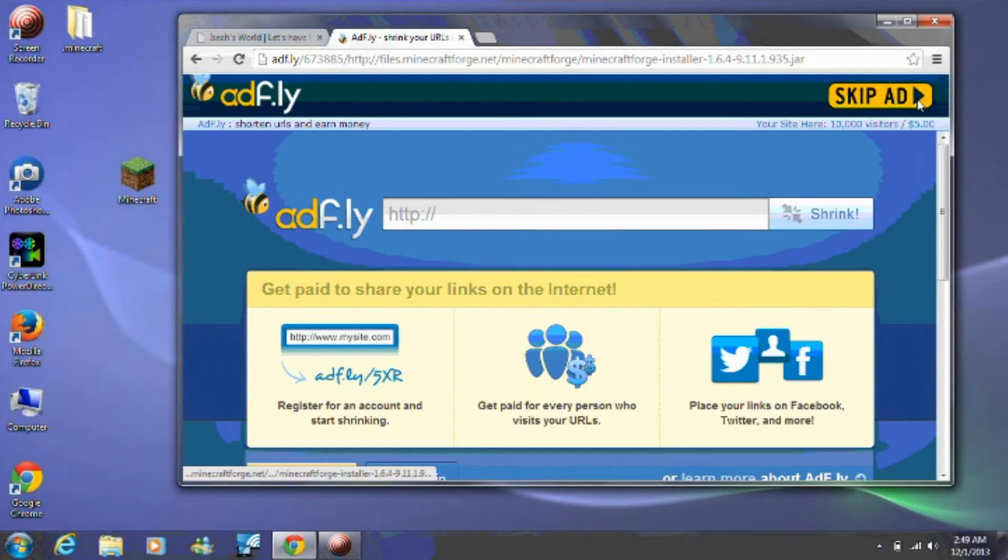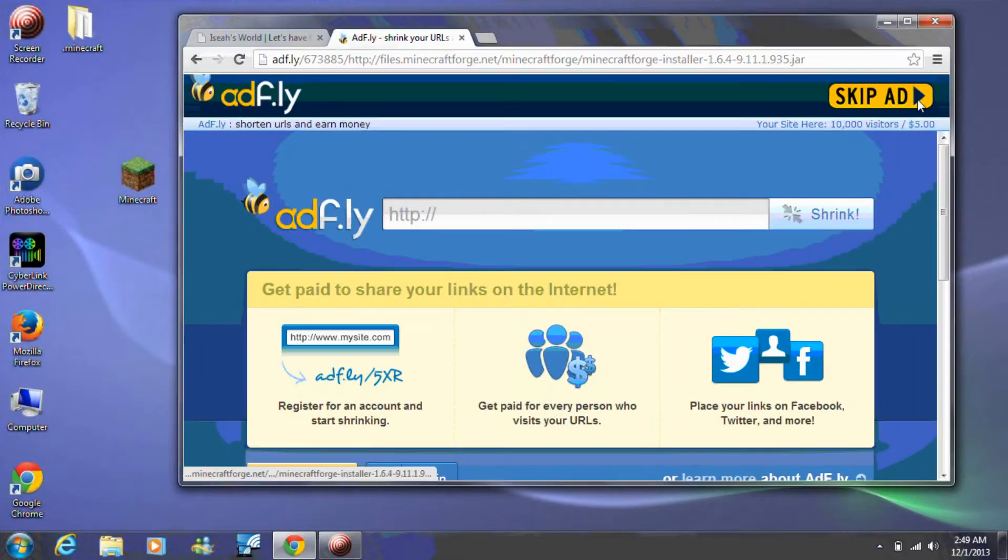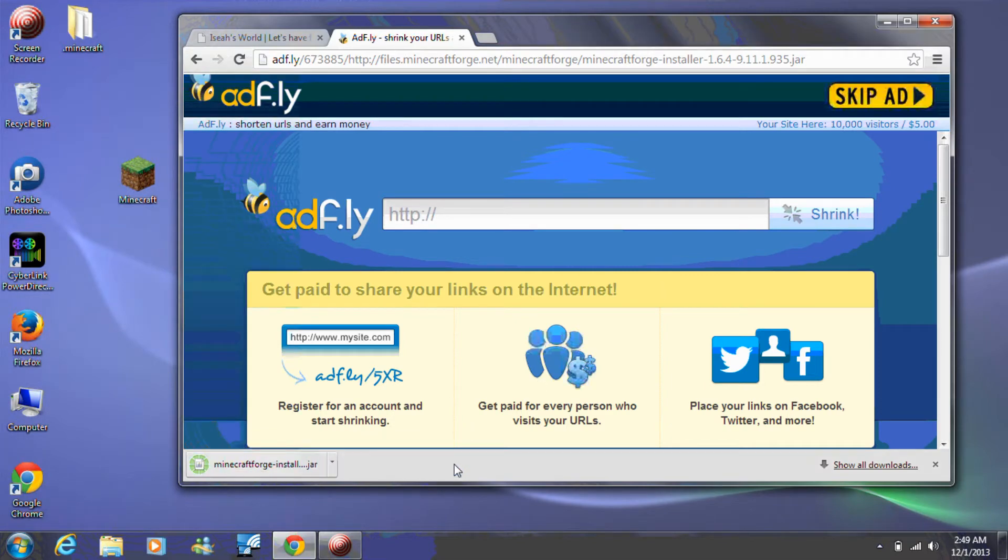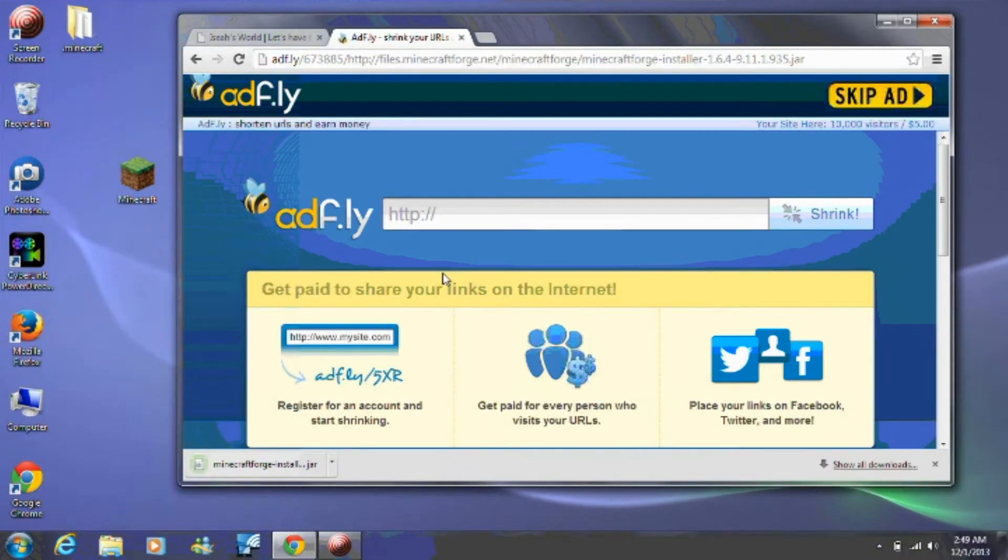Once the words skip ad appear, click on them. If you get a prompt asking you whether you really want to keep the file, choose to keep it.